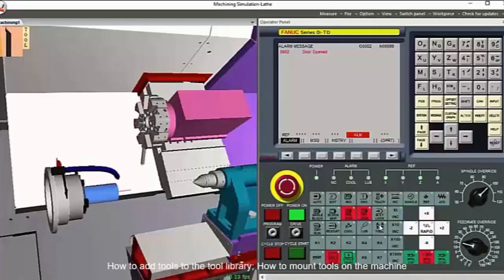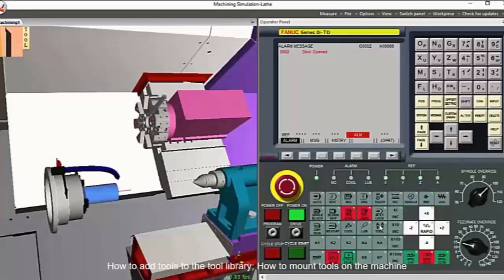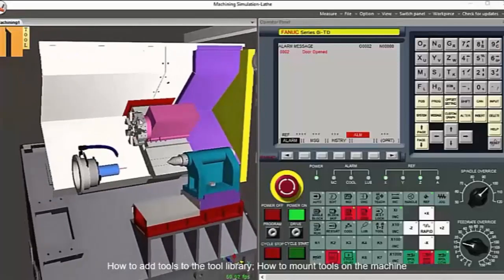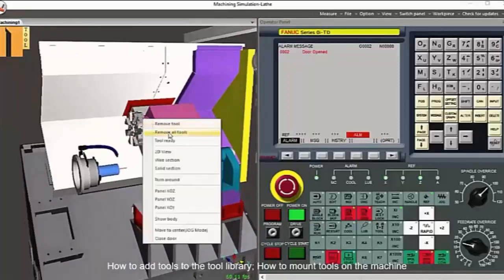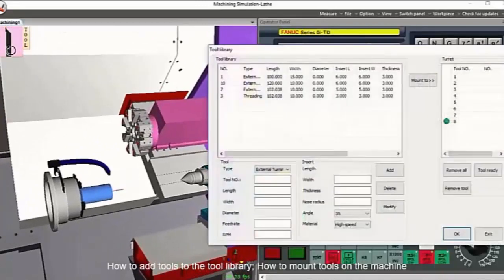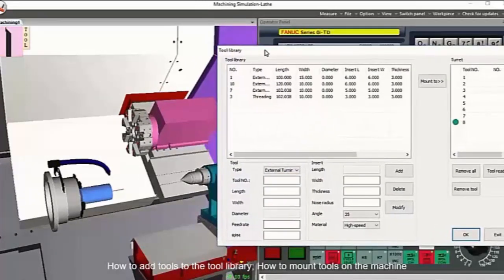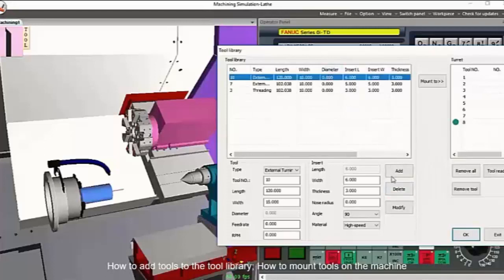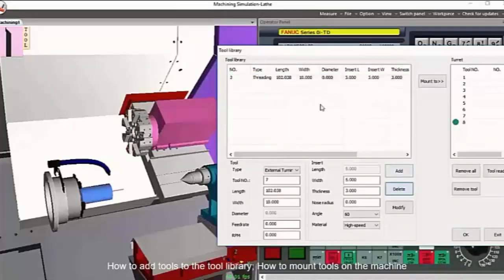Let us look at the tool features. Using the tool button on the Fanuc control panel, the user can change the tool turret position, replicating the real function on the machine. You can also add and remove tools into and from the tool library of the software, as demonstrated in the tool library screen. In this demonstration, the user is adding an external turning tool. Once added into the library, the user can mount the tool in the desired turret position, thus ensuring the right tool is called in the program.